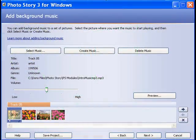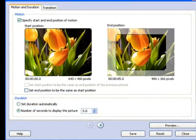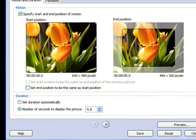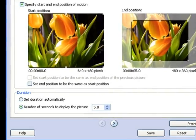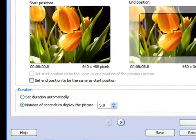In Photo Story, add the first two or three images to the timeline, then go back and highlight the first image, then add your newly recorded MP3 to the timeline. It's then just a matter of adding new images to the timeline, listening to the narration, and adjusting the length of time each image appears to sync up with the narration.